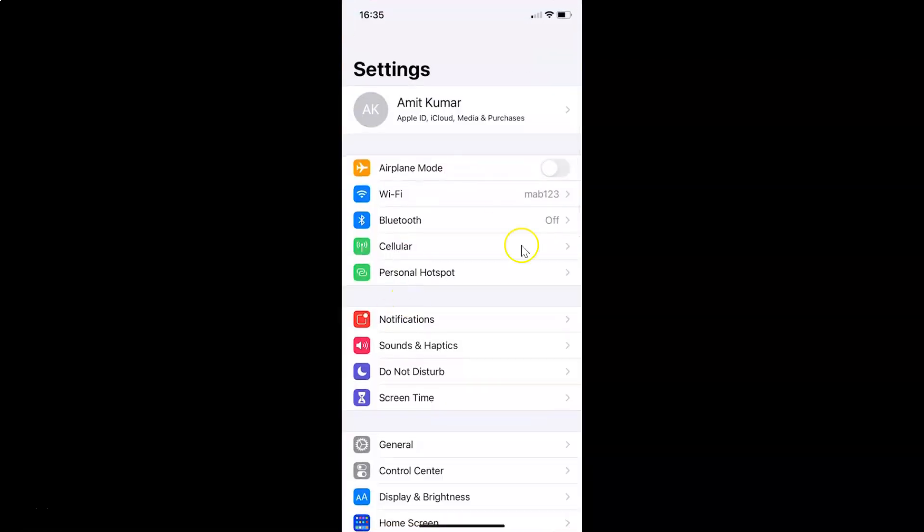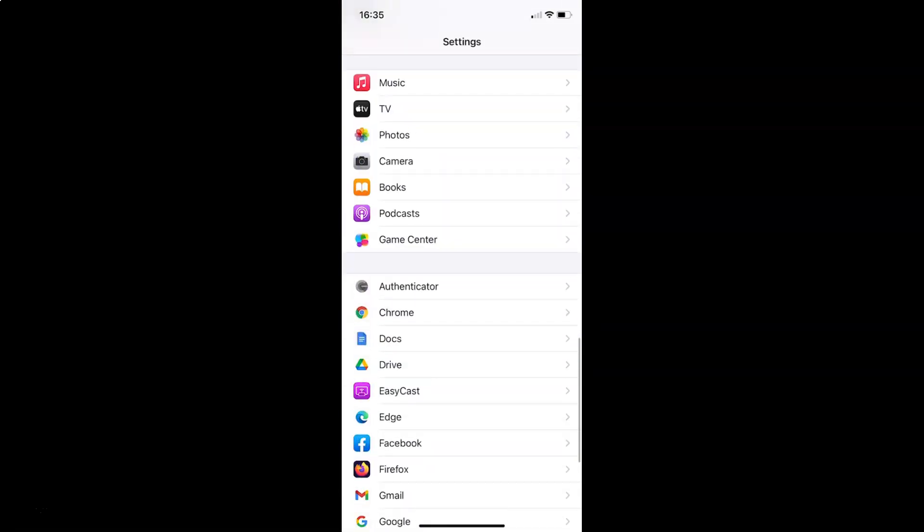You can see it's opened. After that, you have to scroll down to Edge. So let me go to that. Here I have Edge. You have to tap on this to open it.